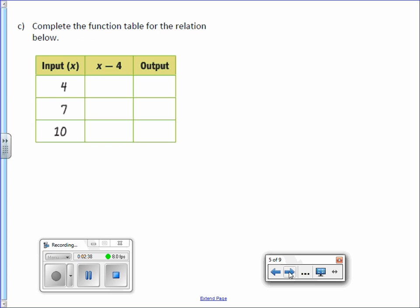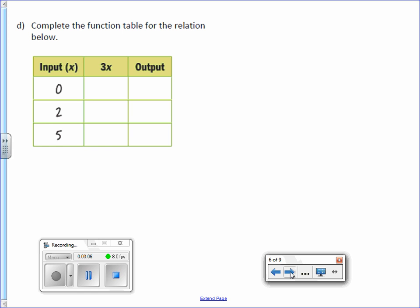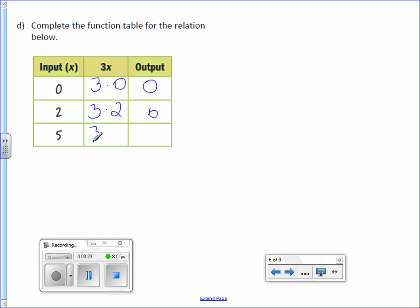Complete the function table for the relation below. So this time we have x minus 4. You take your input, plug it in for x. 4 minus 4 is 0. 7 minus 4 is 3. 10 minus 4 is 6. Last one on the front. Again, multiplication. Complete the function table for the relation below. So 3 times 0 is 0. 3 times 2 is 6. 3 times 5 is 15.